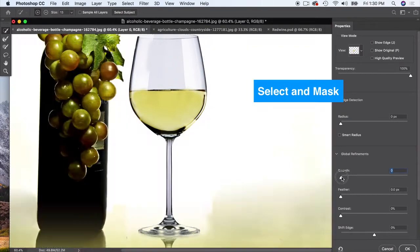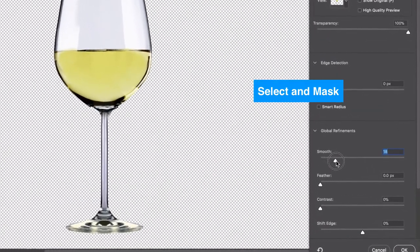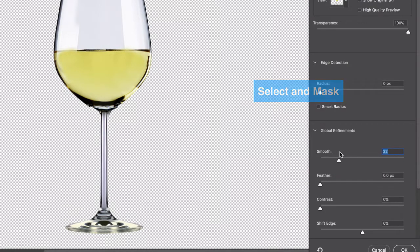I'm gonna go down to Smooth and just increase the smoothness. What it's gonna do is any sharp edges, it's gonna kind of round out some of those sharp edges and pixelation. Just adding a little bit of smooth helps.